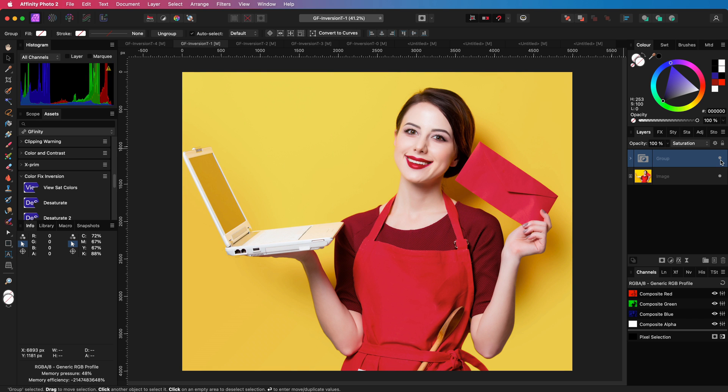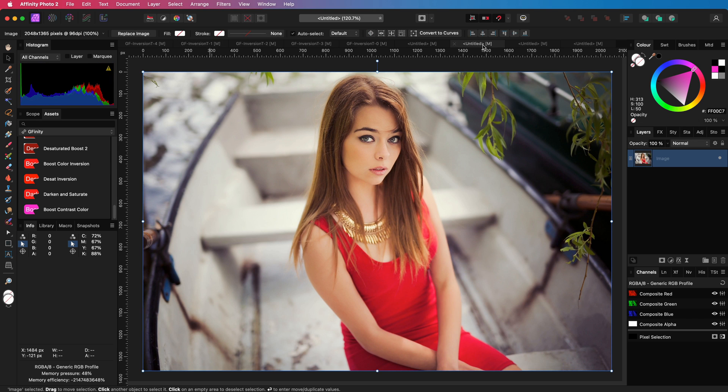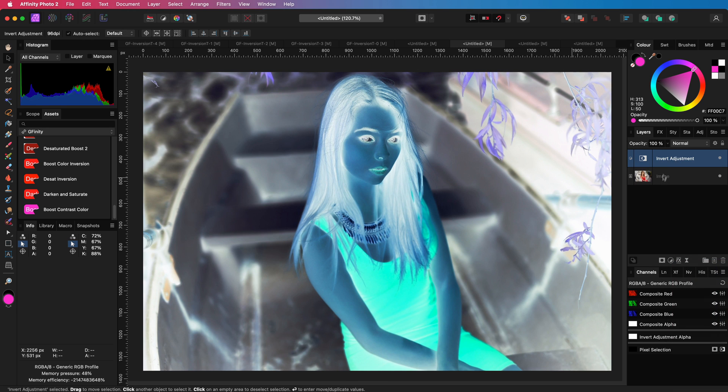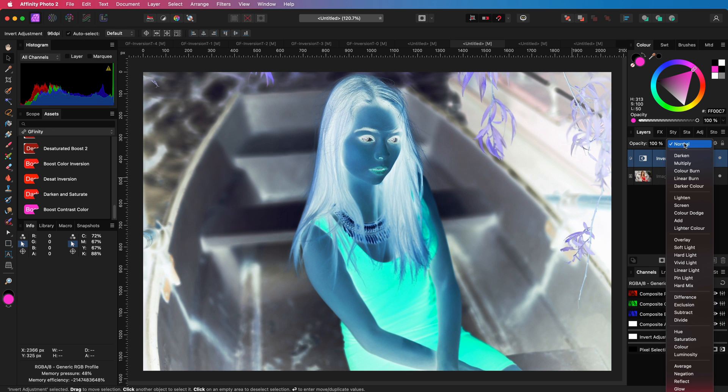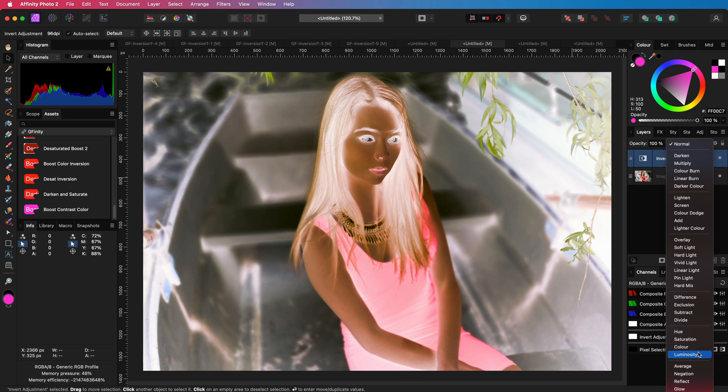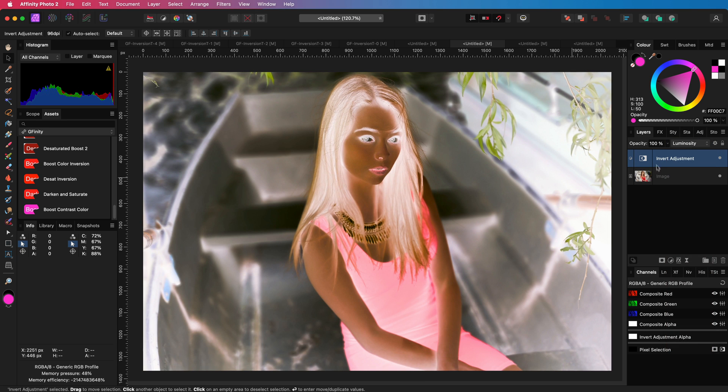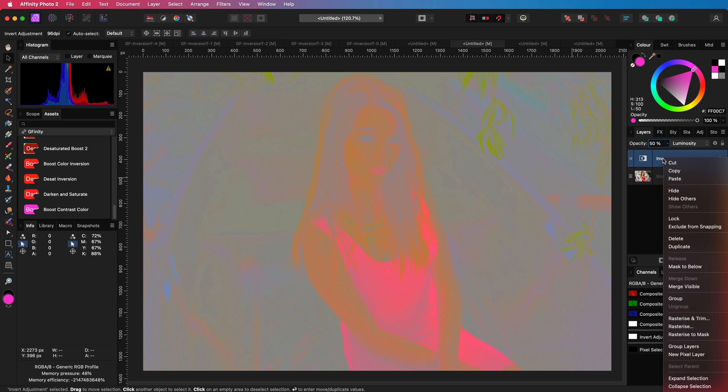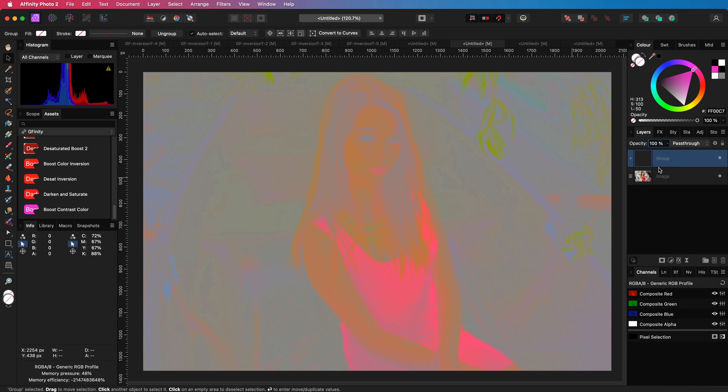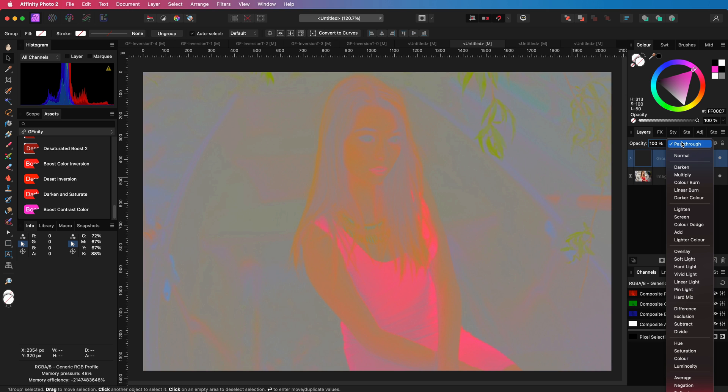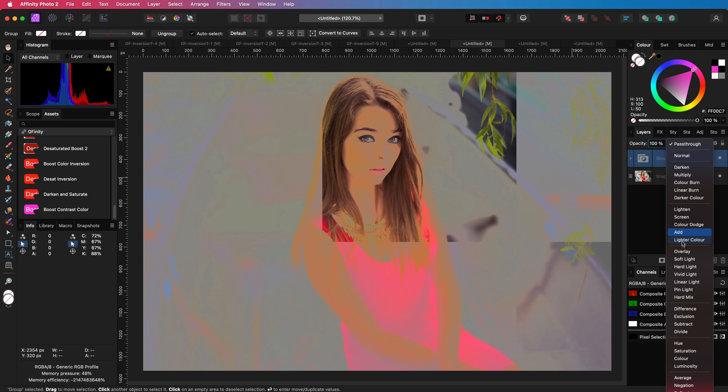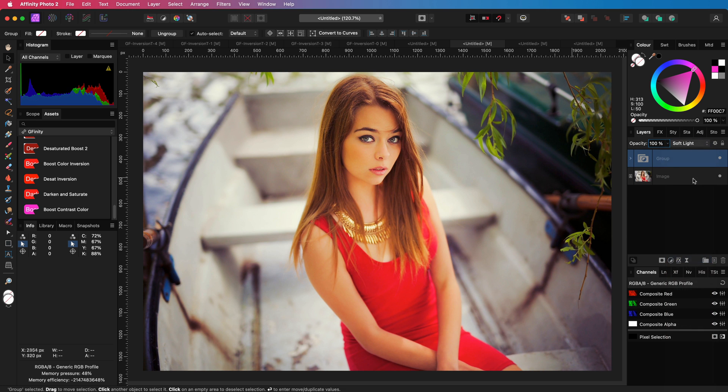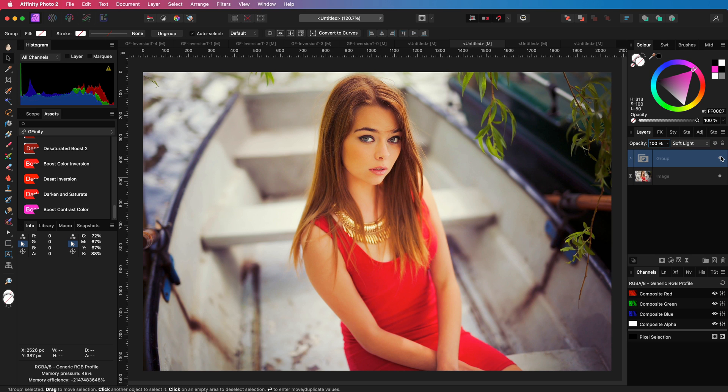Instead of fixing oversaturation, we could also actually use it to boost the colors. In this image, I will repeat the same steps, add the invert adjustment, set it to luminosity blend mode, average it by setting the opacity to 50% and then group it. However, this time I will use the soft light blend mode for the group, which gives a nice boost to the colors. Pretty awesome.